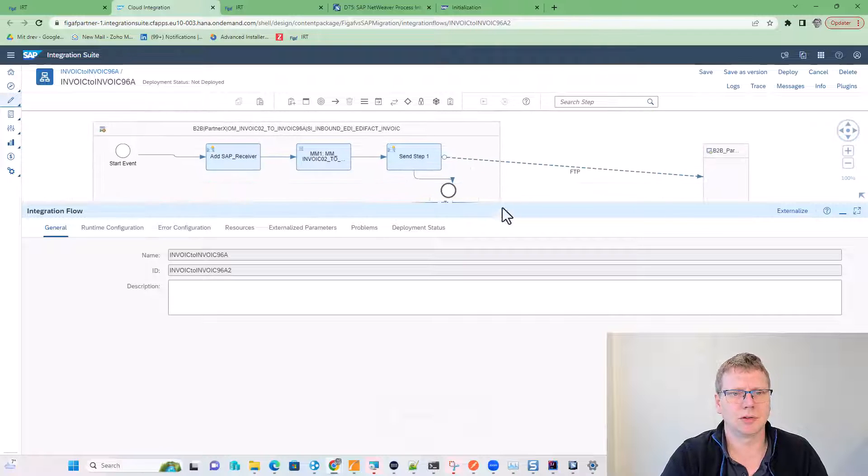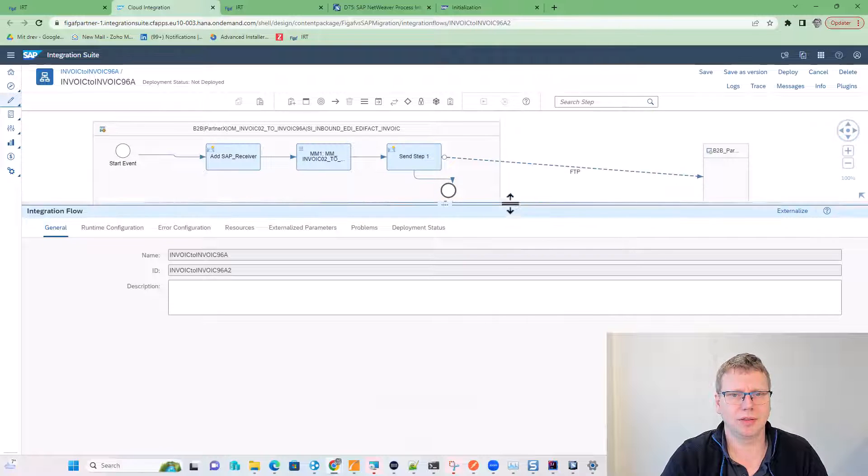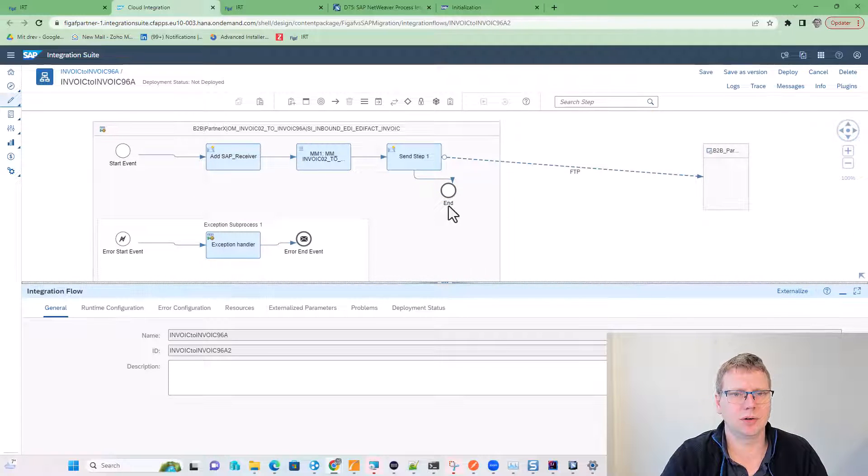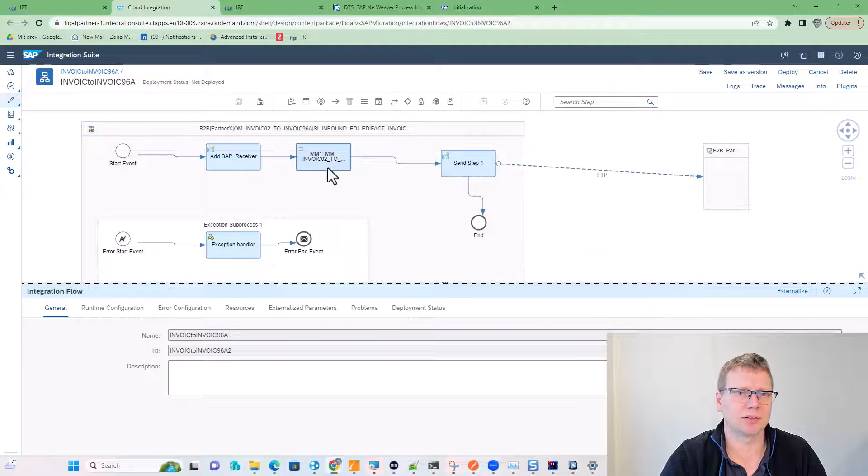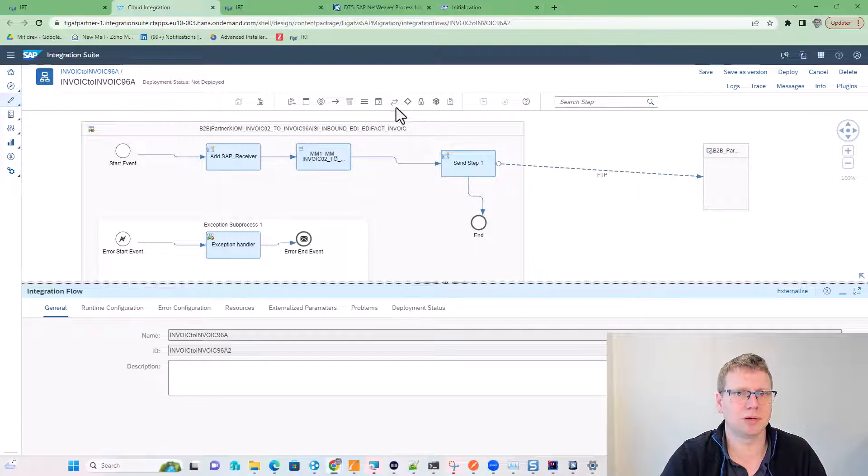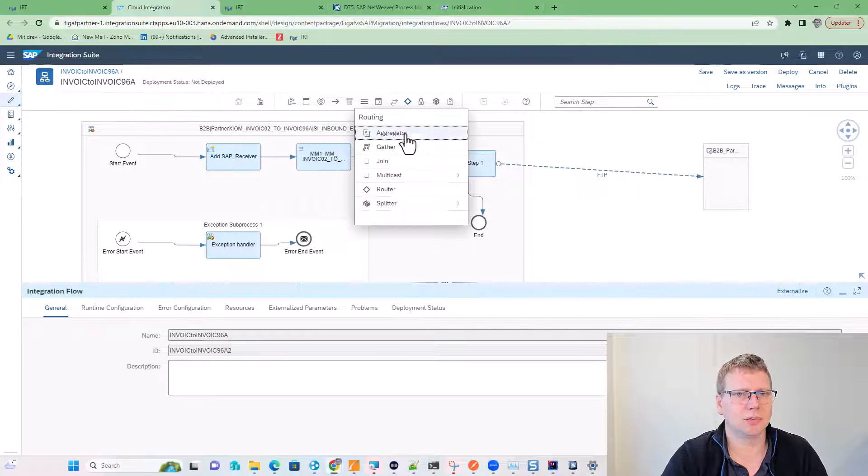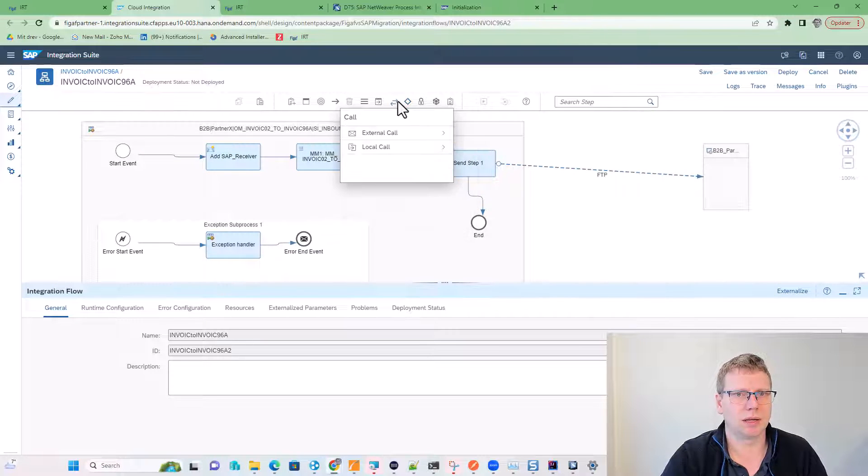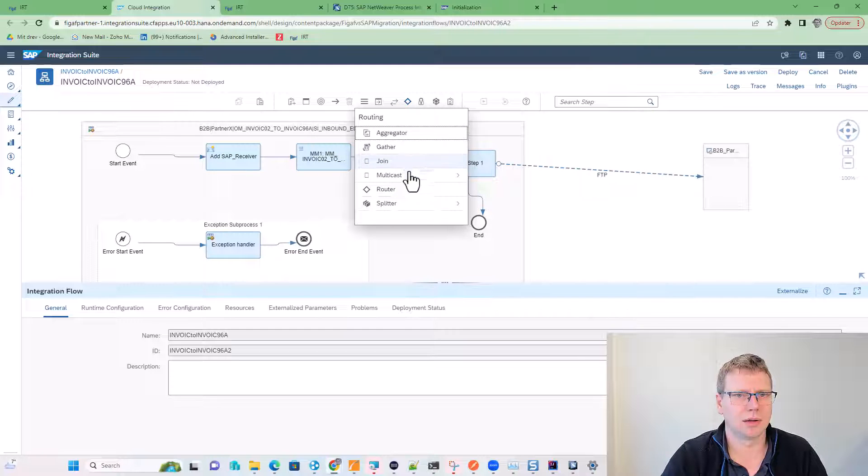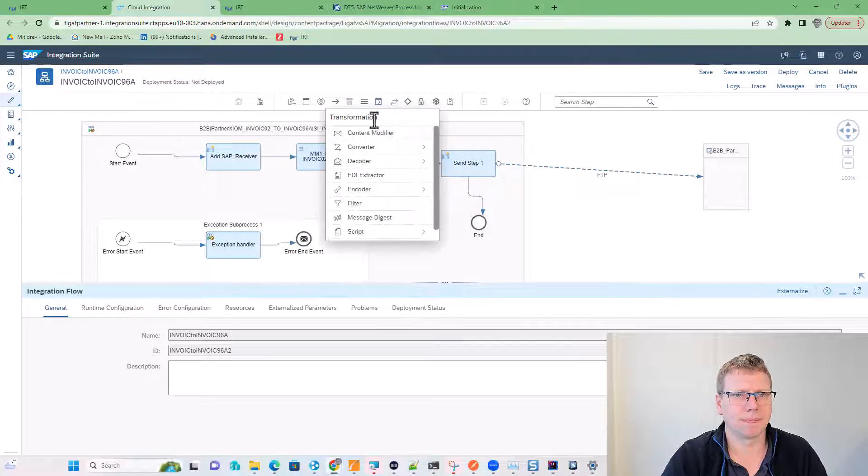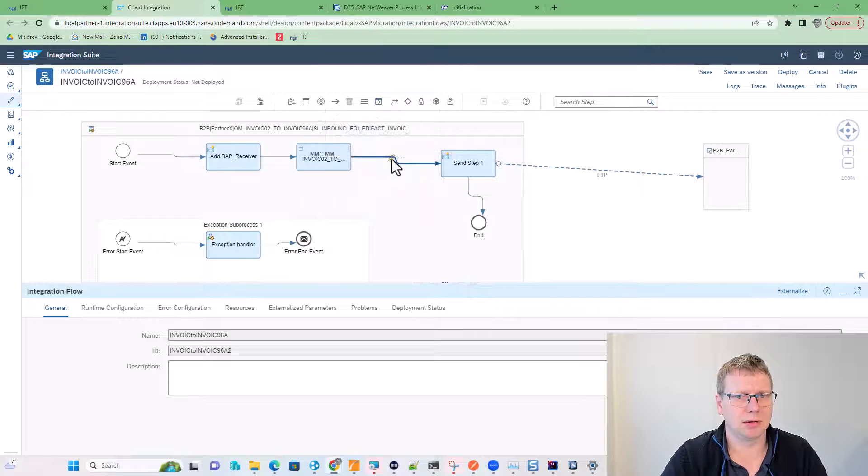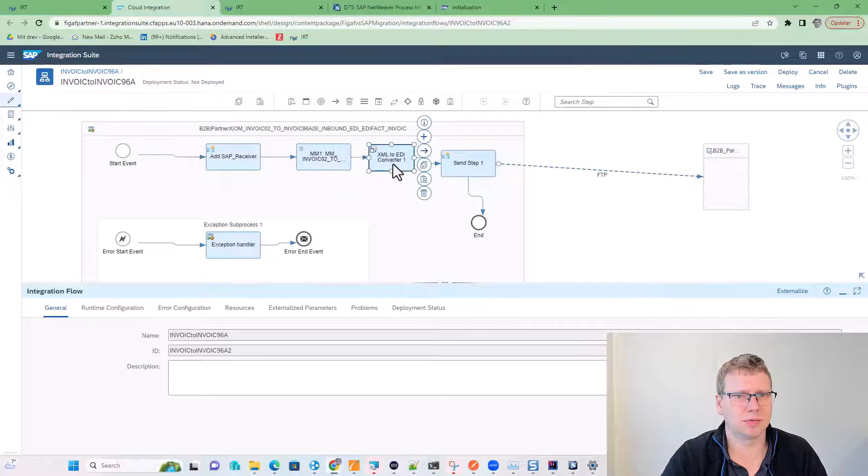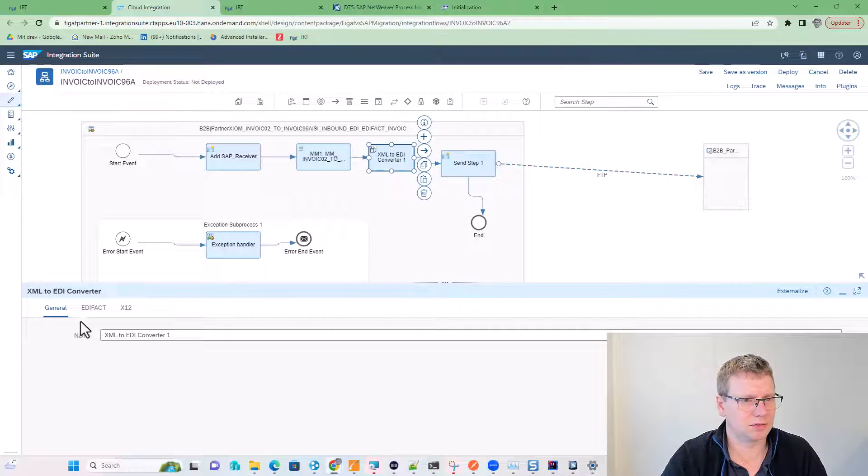The other thing we need to do here is we need to add an EDI converter, because this is just mapping to the XML. To do that, we go in and we add a content converter, XML to EDI. We add it just here before we send the message. And then we click on it.